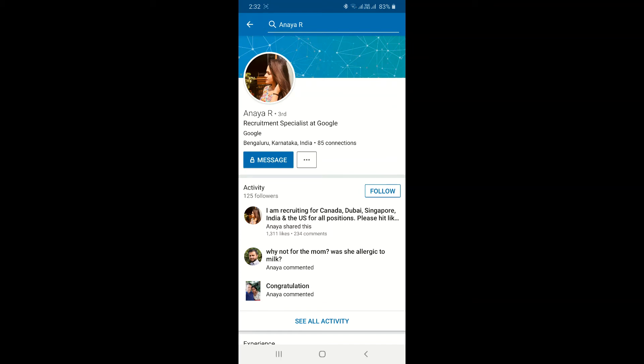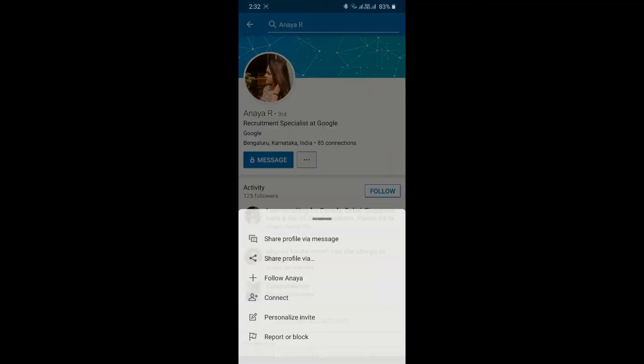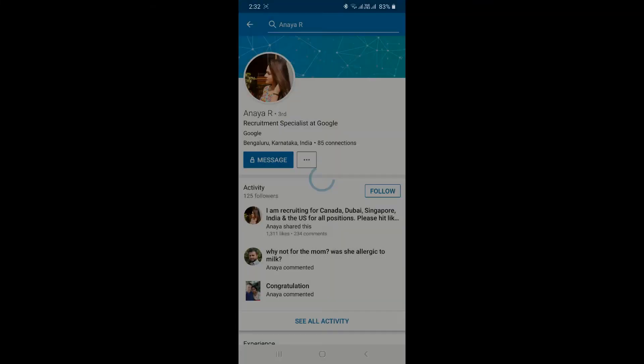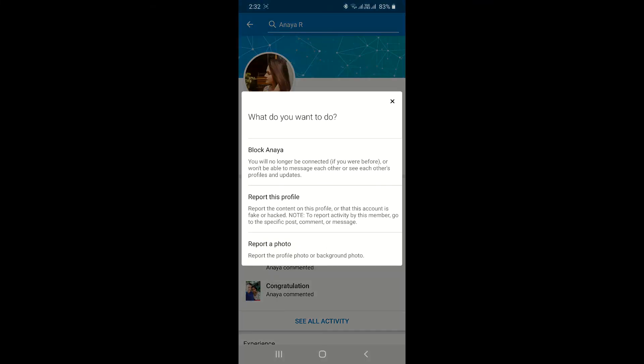Next to the message button, click on three dotted icon and you will be able to see different options. And the last option is report or block. If you click on that you will be able to...